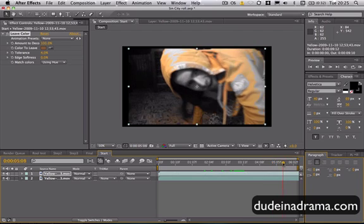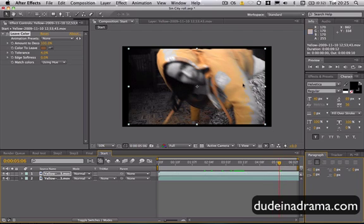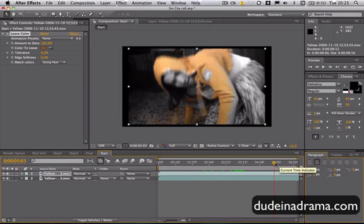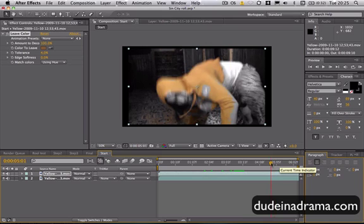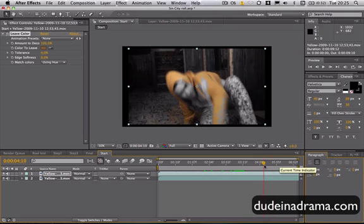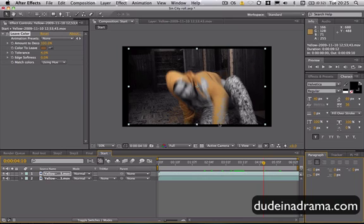Now, as you can see around this area, around the elbow of the arm, it's faded out, it's gone grey. To sort this out, I'm just going to come back a bit. There we go, that's when it sort of becomes a problem. I'm just going to change the tolerance.